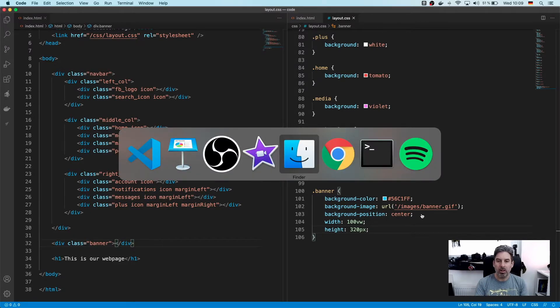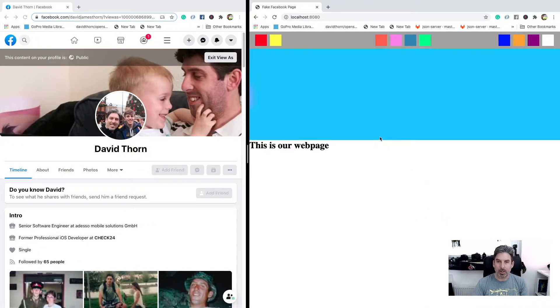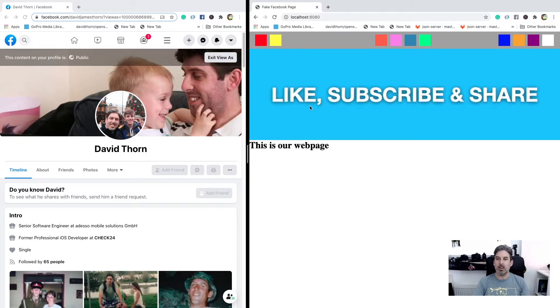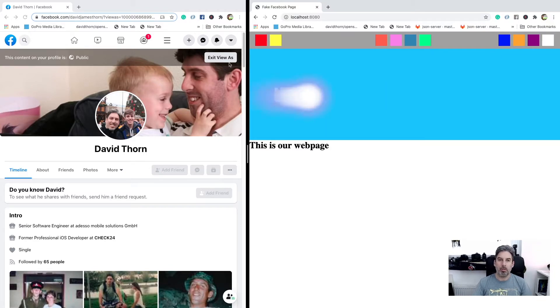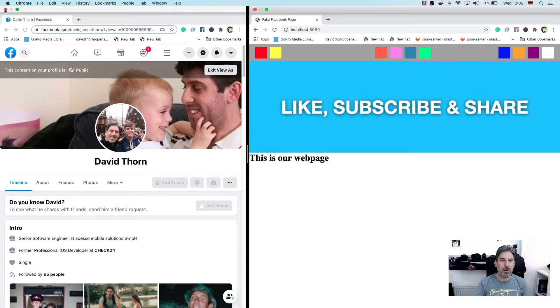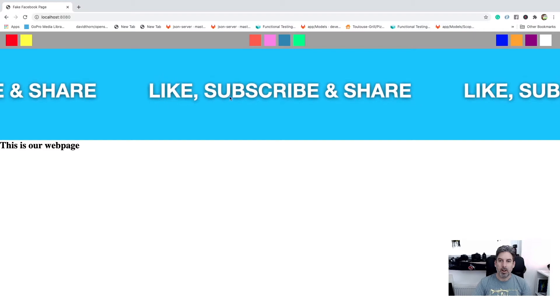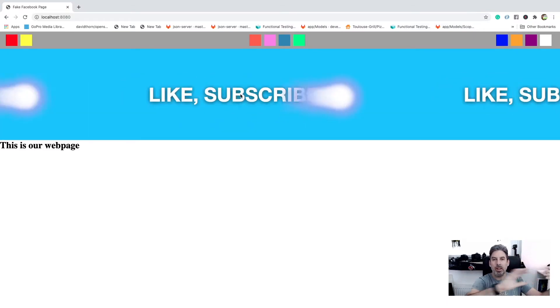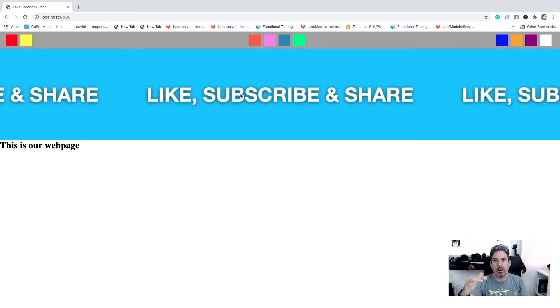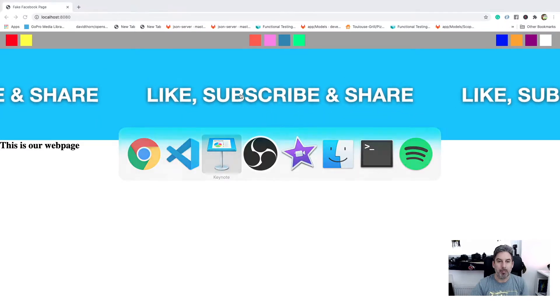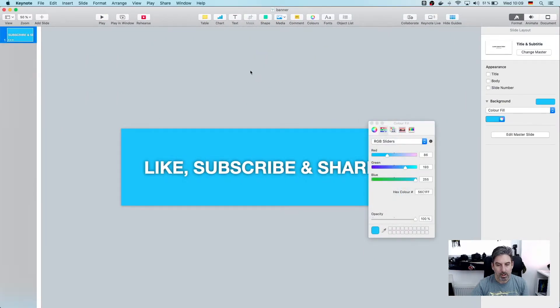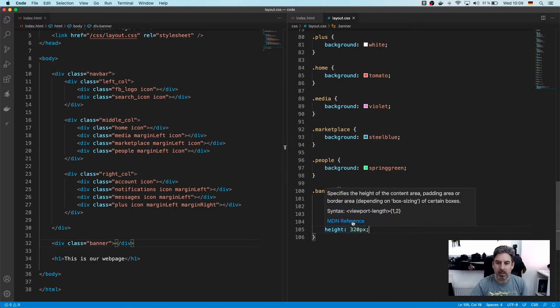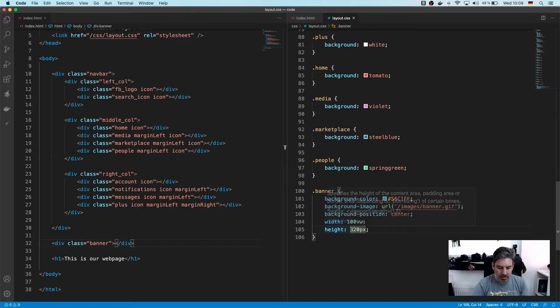Let's come back over to our website and let's give it a refresh. Then we can see we've got our banner. We can get rid of this Facebook page for the time being, and there you can see now it's repeating on the X at the moment.